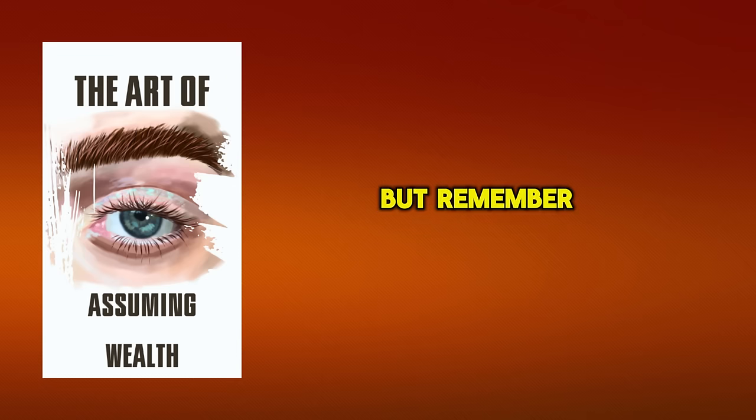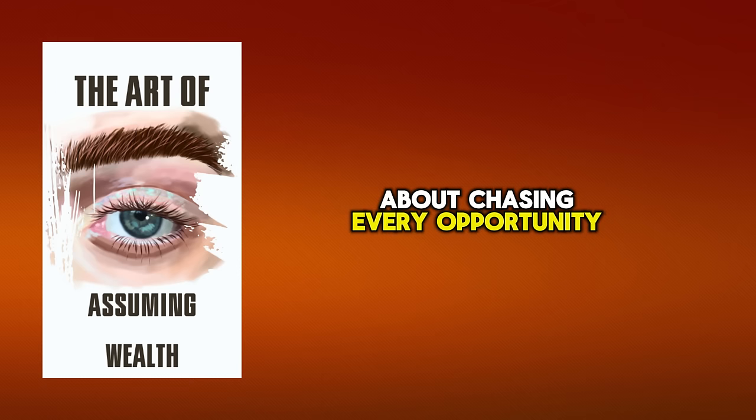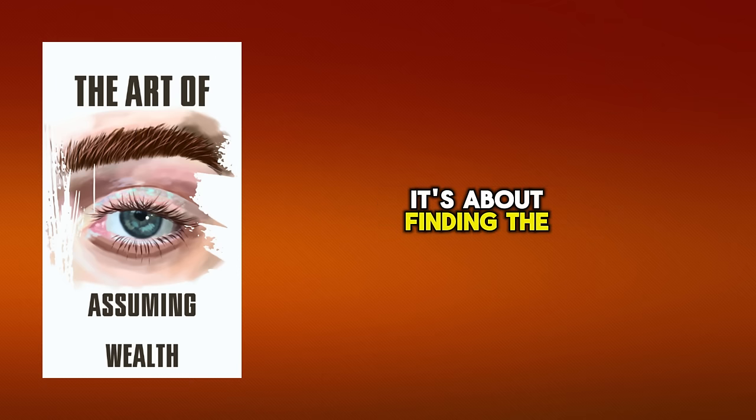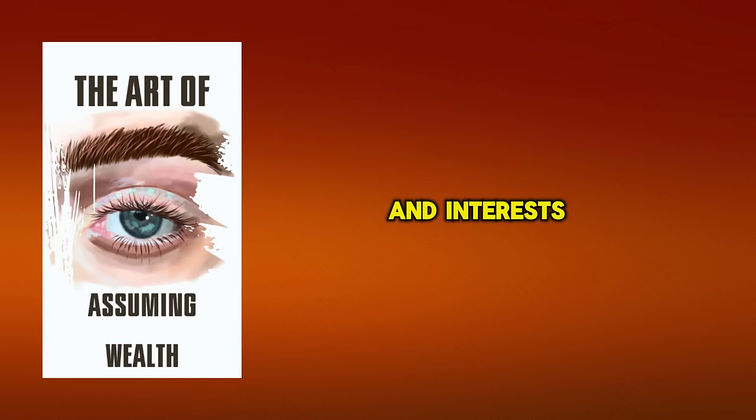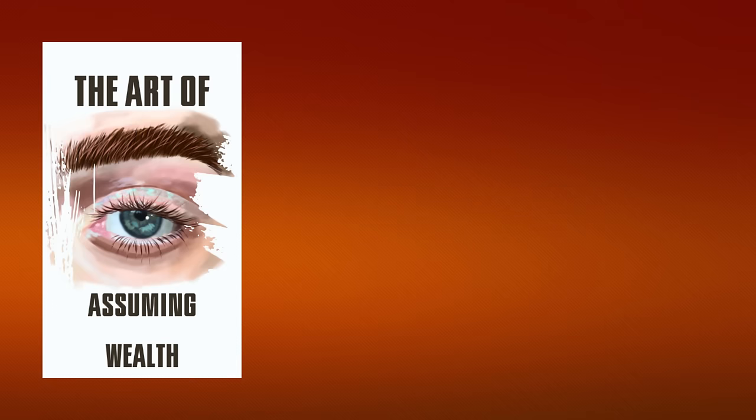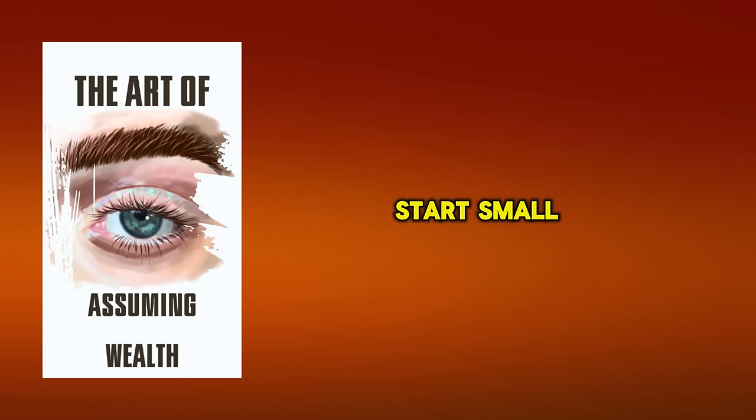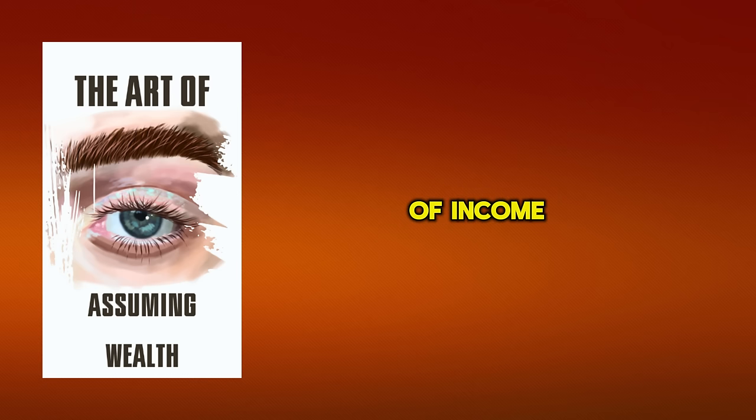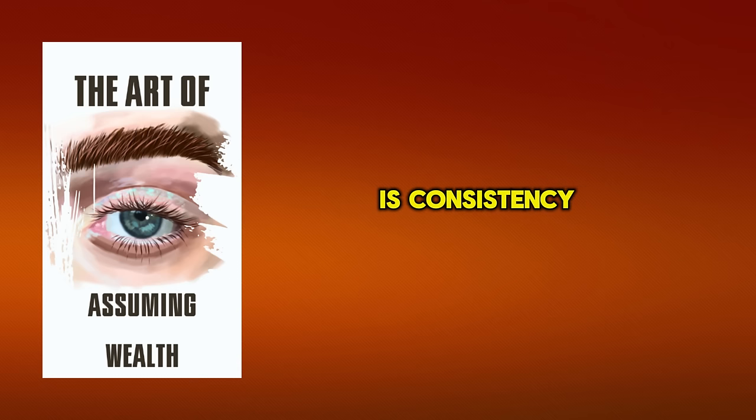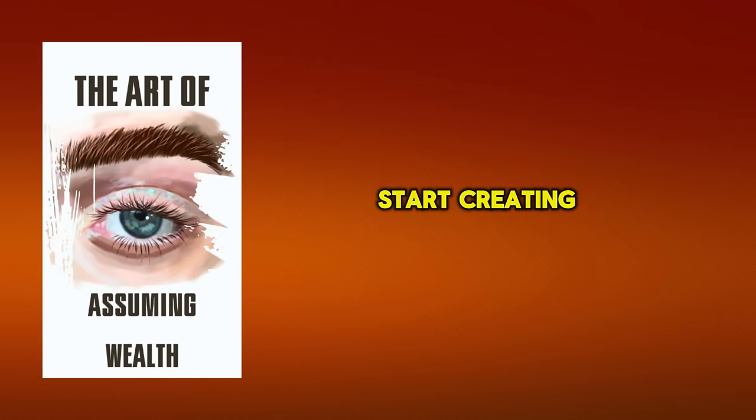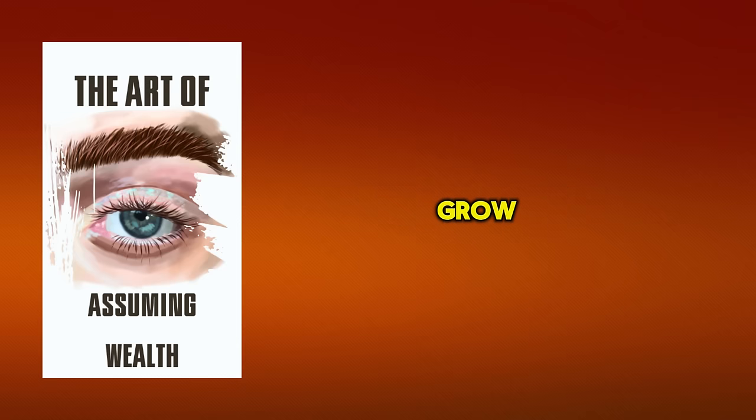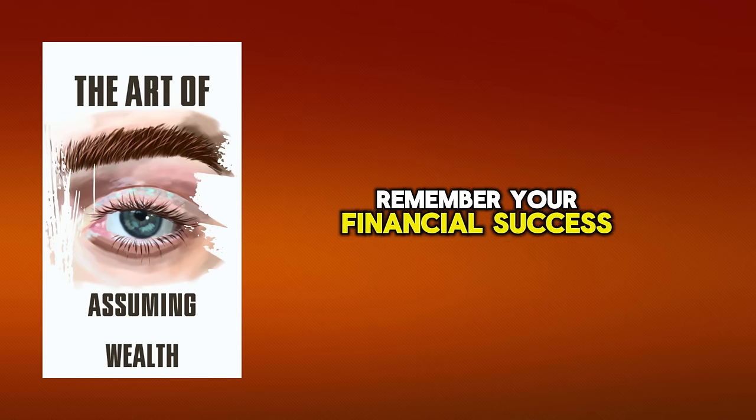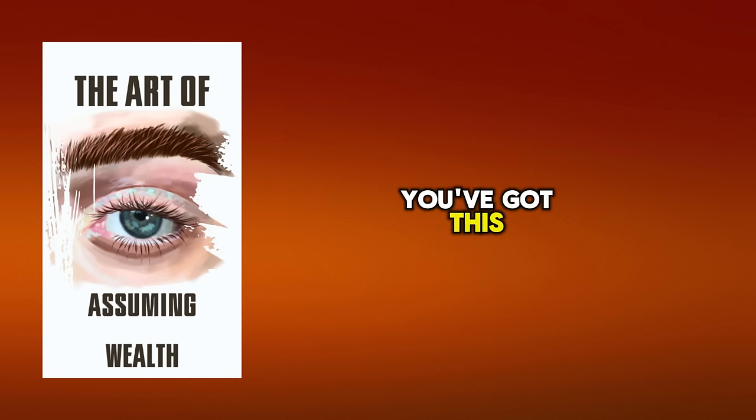But remember, it's not about chasing every opportunity. It's about finding the ones that align with your skills and interests and leveraging them to create steady income streams. Don't be afraid to start small. Even a small stream of income can grow into a mighty river over time. The key is consistency and dedication. So, start today. Start creating your multiple streams of income and watch as your financial stability and wealth grow. Remember, your financial success is in your hands. You've got this.